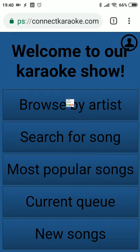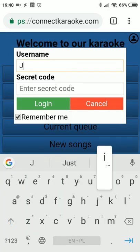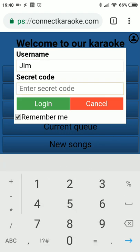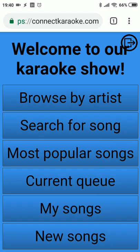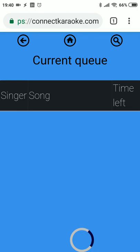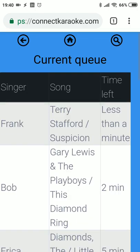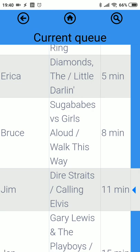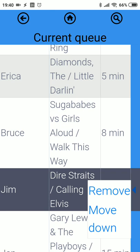Jim can log in to the system using his secret code. As you can see, there is now a 'My Songs' button. If we go to the current queue, we will see a small arrow next to Jim's song. Clicking it allows Jim to remove the song or move it down if there is more than one song in the queue.